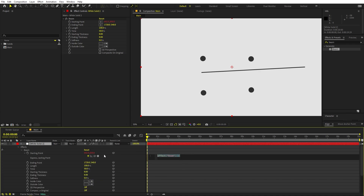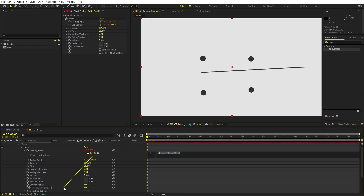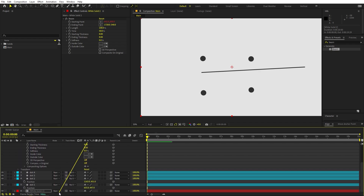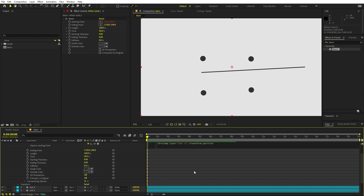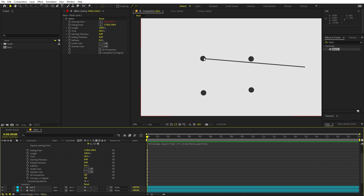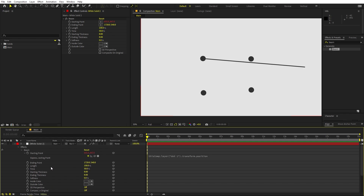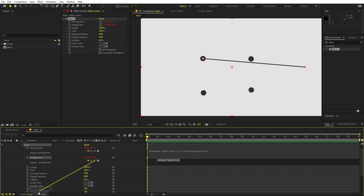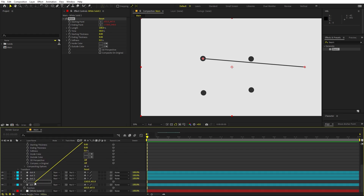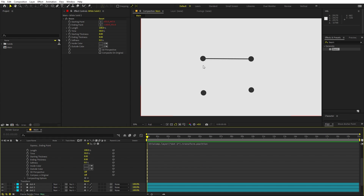Instead of typing an expression, we can just use the pick whip — click and drag it down to find our dots and pick the position of Dot 1. Let it go and you can see the position is snapped to that dot. Now do the same for the Ending Point: hold Alt, click that stopwatch, and use the pick whip to pick Dot 2. Now these two dots are connected.